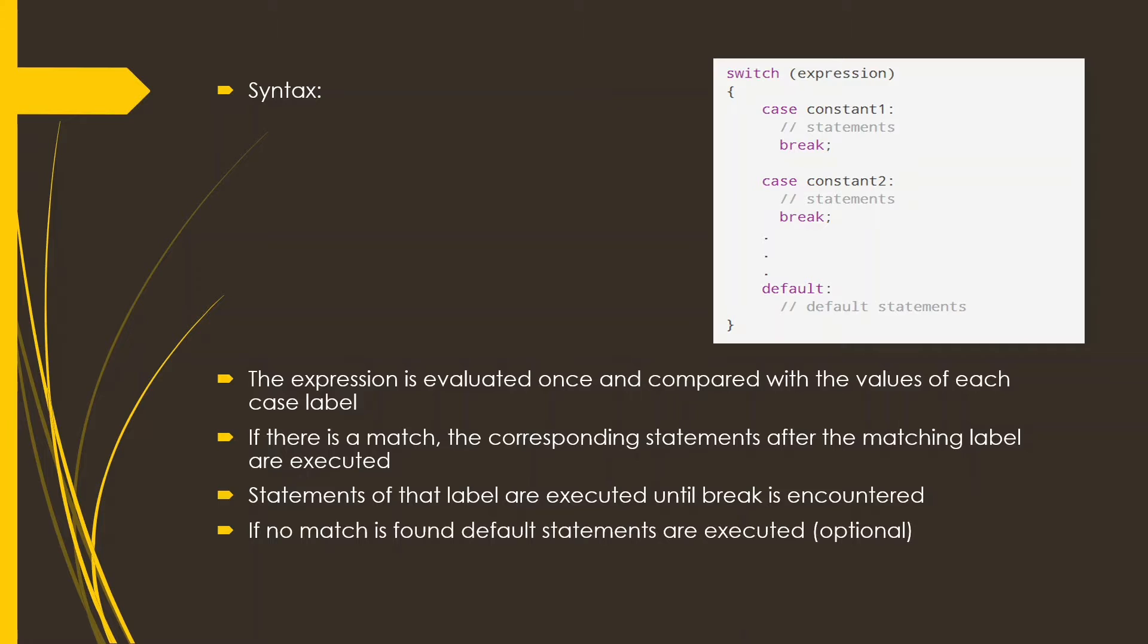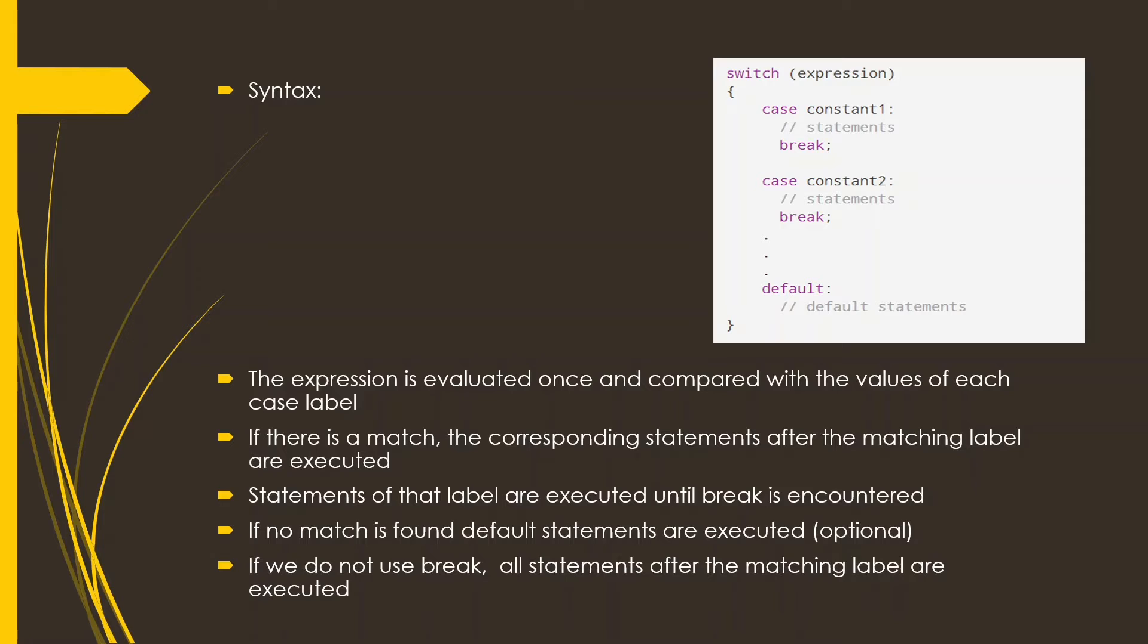If no match is found, the default statement is executed. But remember that the default statement is not compulsory, it is optional. And if we do not use the break, all the statements after the matching label will be executed and it will be a waste of time.